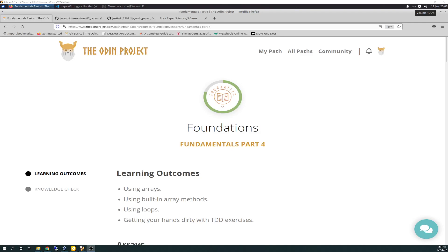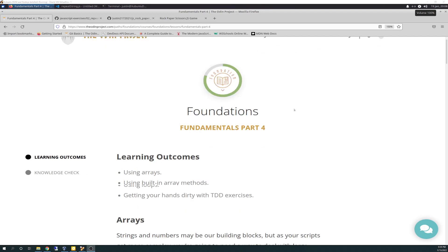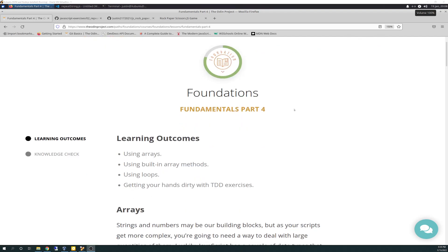Well, hello again, friends. Today is 1-19-2022, and today is Odin Project Vlog Day 44. We are in Fundamentals Part 4, 80% complete. And today is all about arrays and loops.